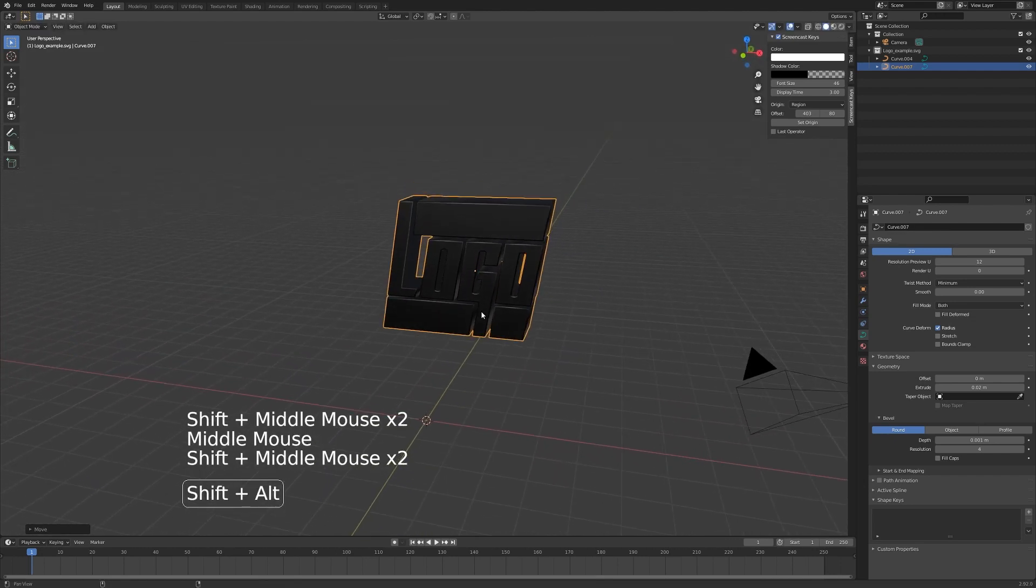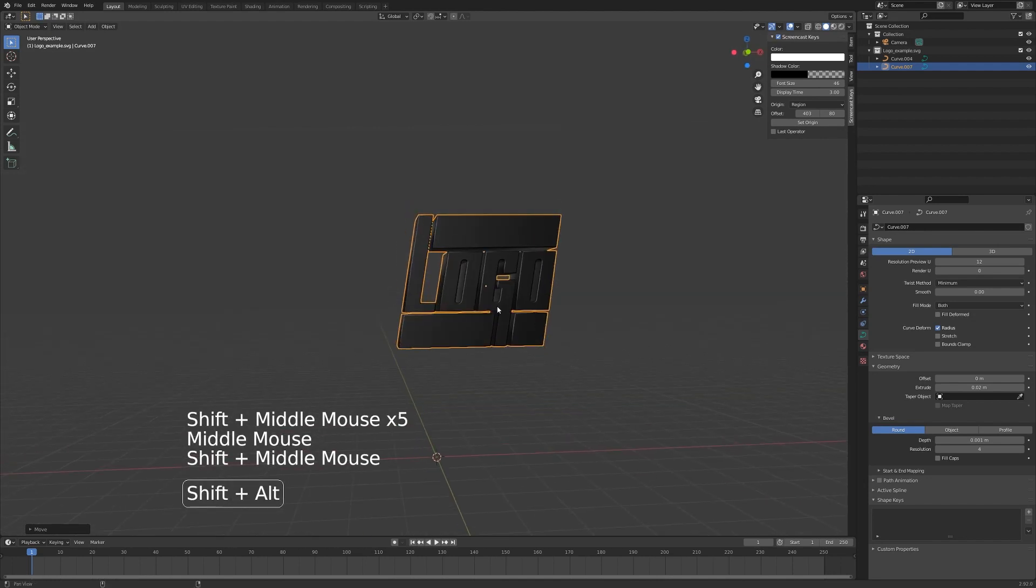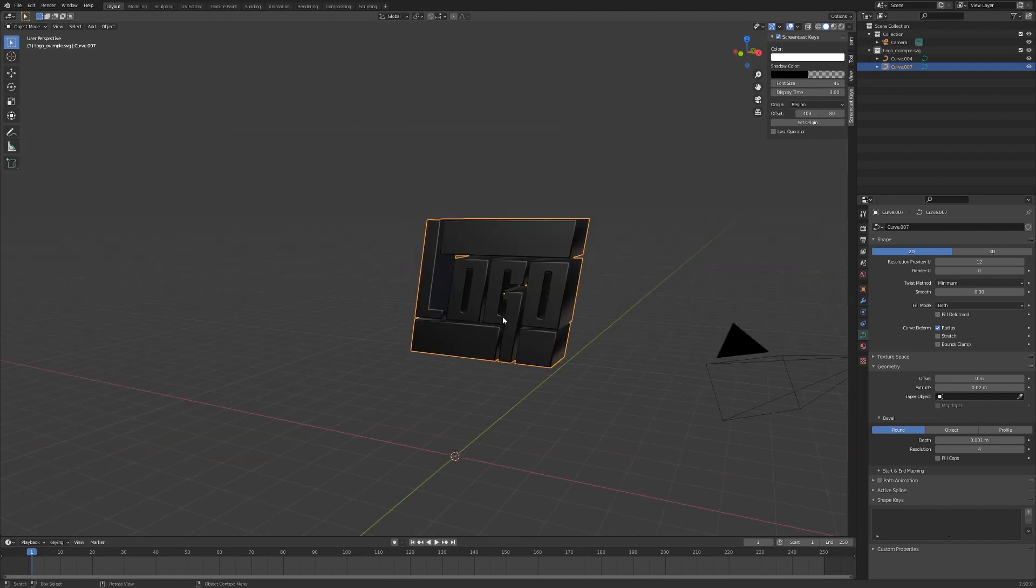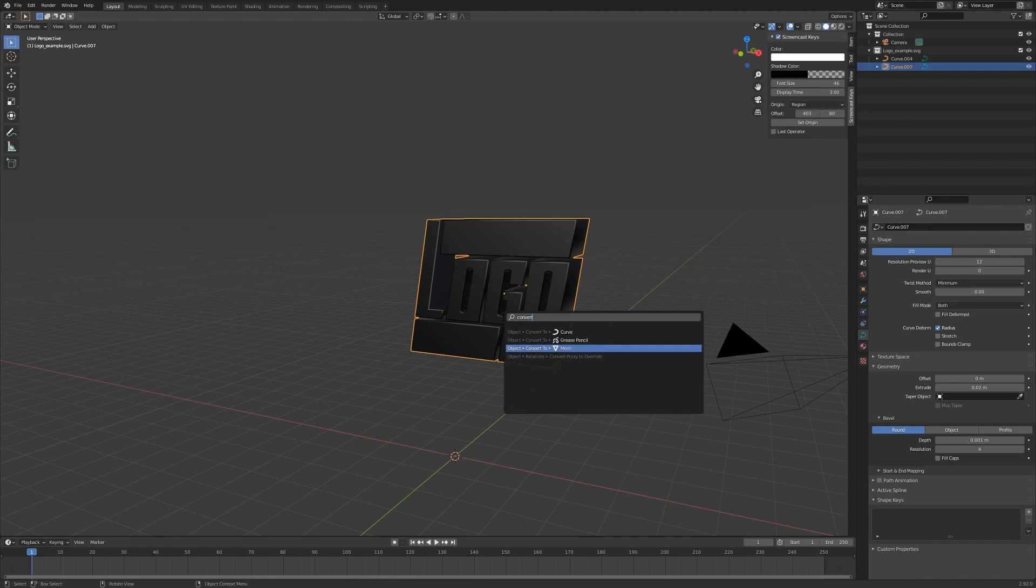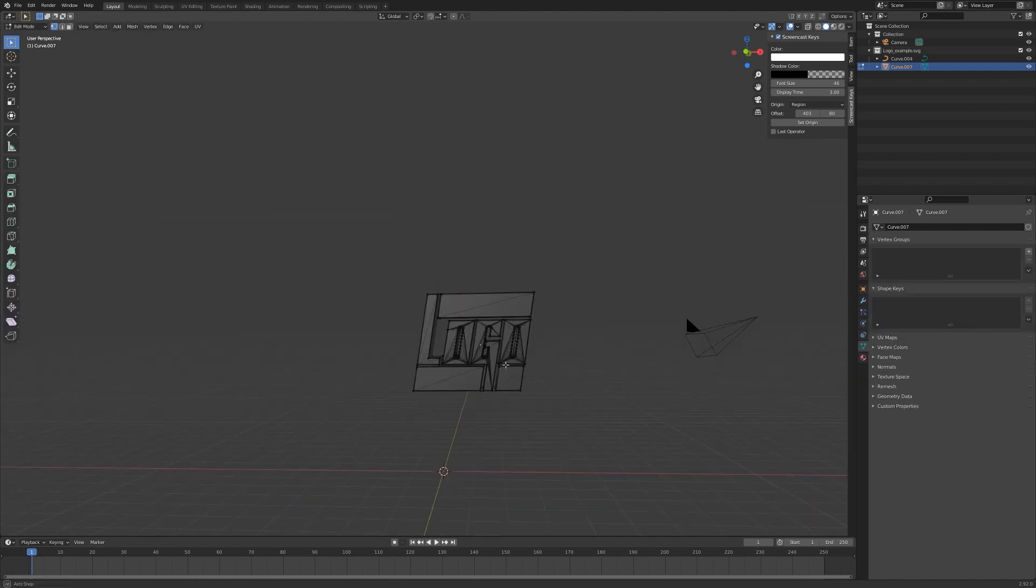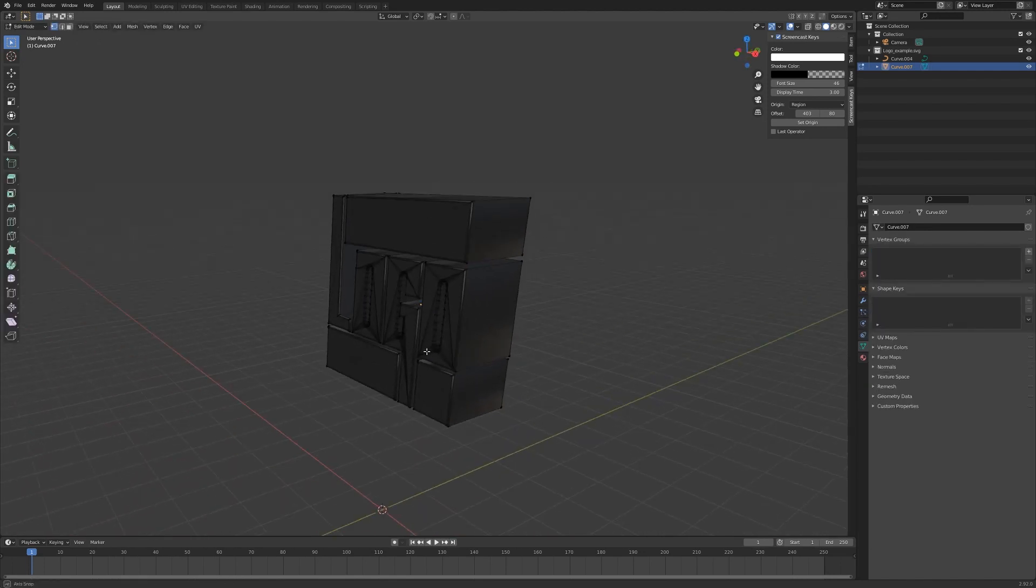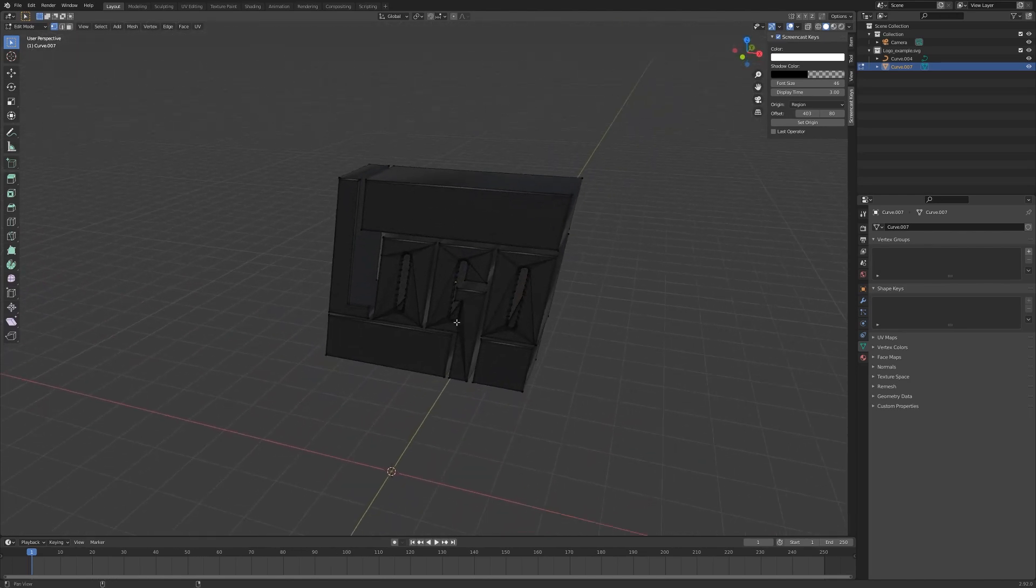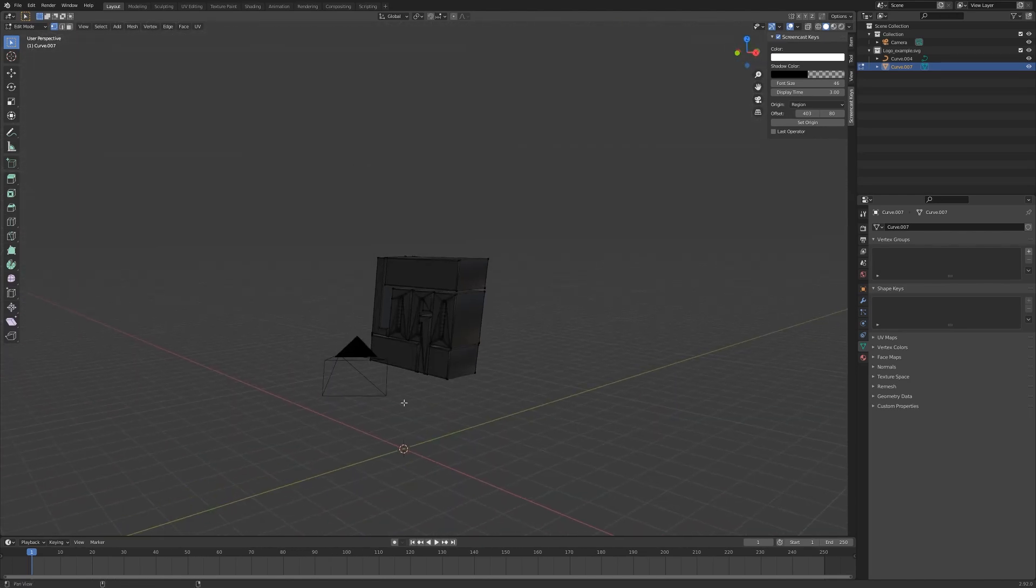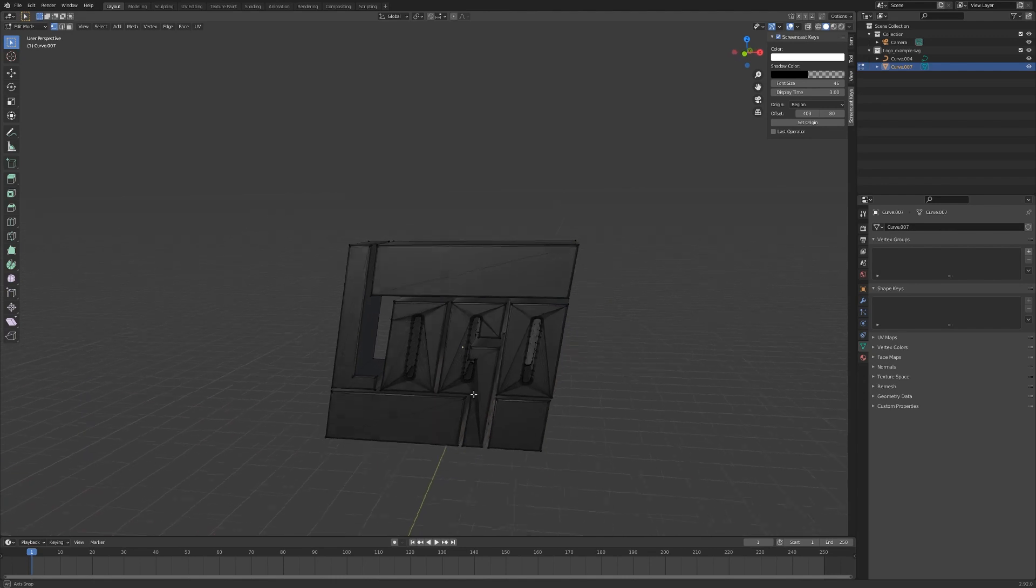The next step would be to put some simple shaders on it. Hit F3, type 'convert', and I'm going to convert the logo to a mesh object. So object, convert to mesh, enter. Now you can see that the logo is a mesh object and it's no longer a curve object, so it will be easier to put shaders on it.